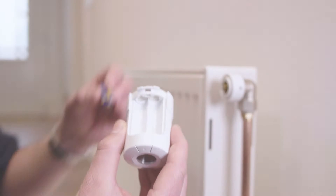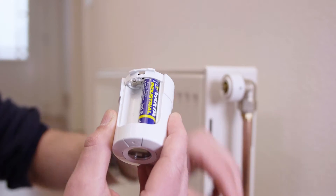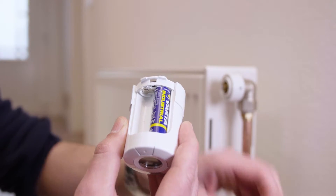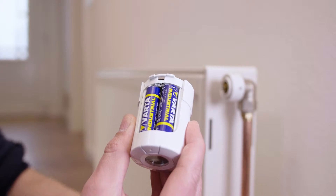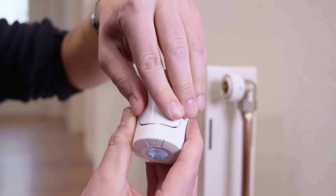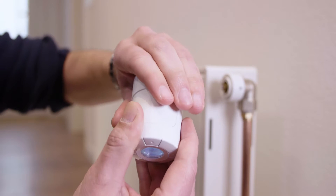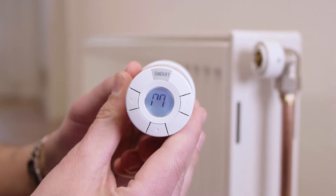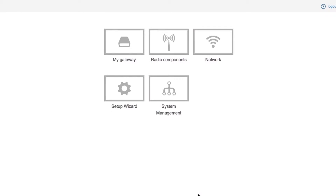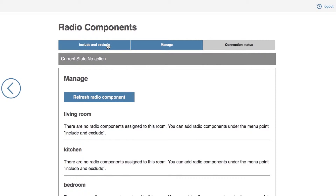Place the two AA batteries in the radiator actuator. Click the radio components menu item and select the registration menu item.